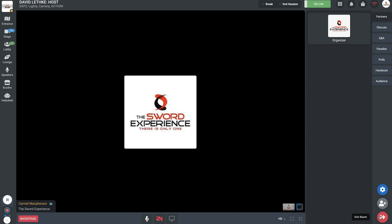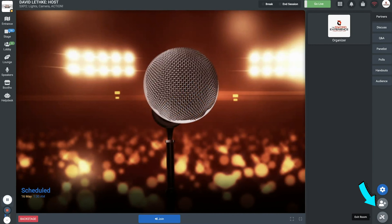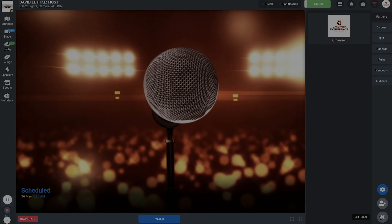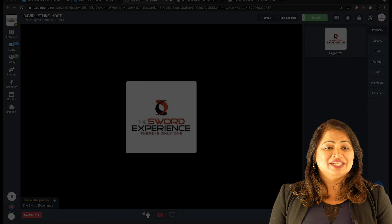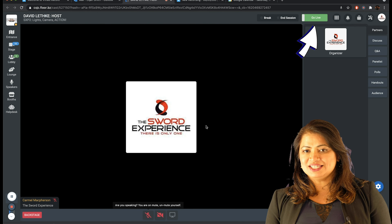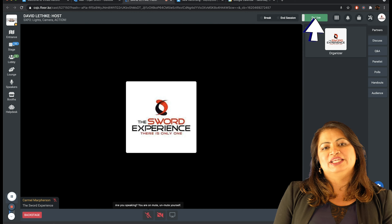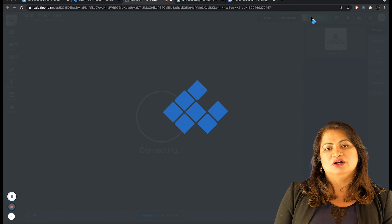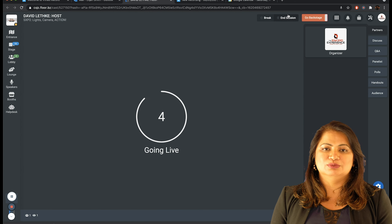The Exit Room icon — you can exit the session and room entirely by clicking on this option. We're now set with using the Floor interface and you're ready to go live. Please make sure your mic is muted and then press the green Go Live button on the upper right-hand corner of the toolbar.